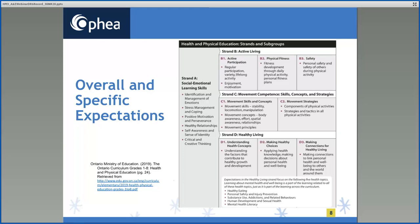Mandatory learning is described in the overall expectations and the specific expectations of the curriculum. There are two sets of expectations: overall expectations and specific expectations, which are listed for each strand or broad area of the curriculum in health and physical education for grades one through eight. The strand includes Strand A, social and emotional learning skills, and three content strands numbered B, C, and D. Taken together, the overall and specific expectations represent the mandated curriculum.